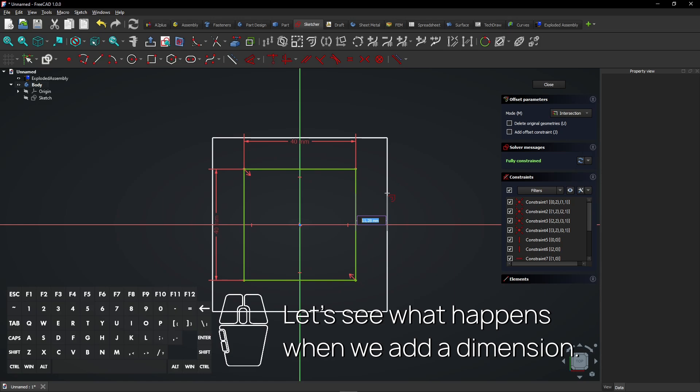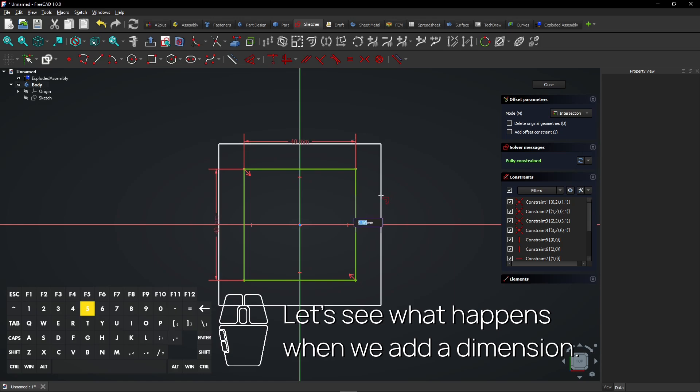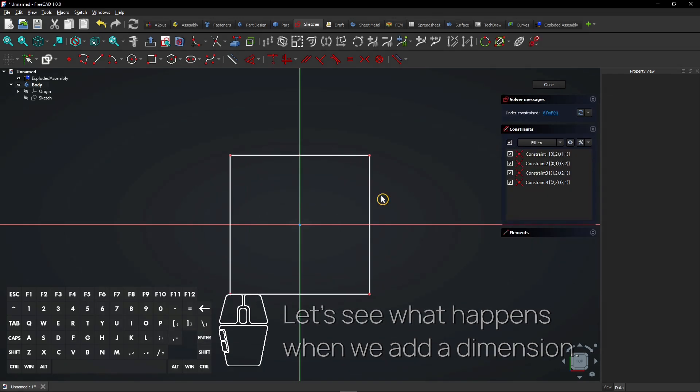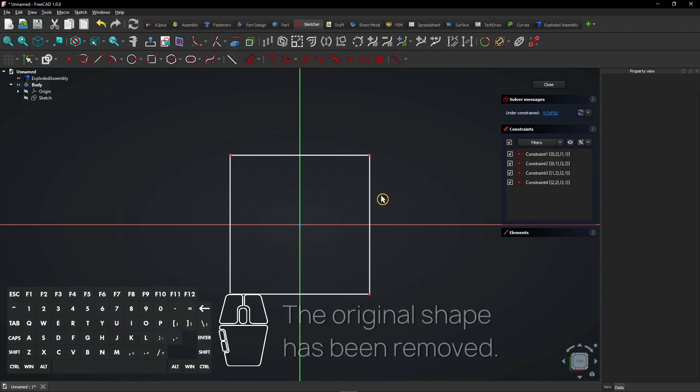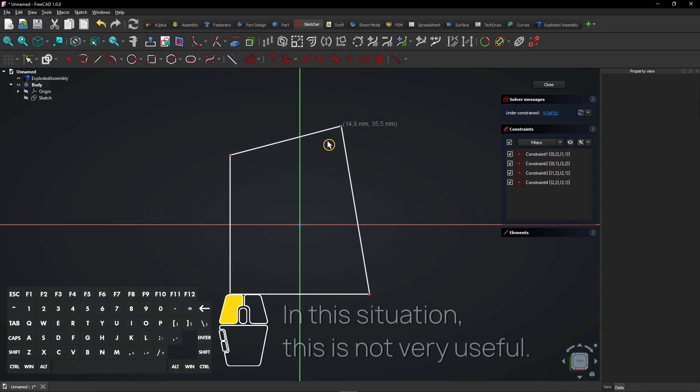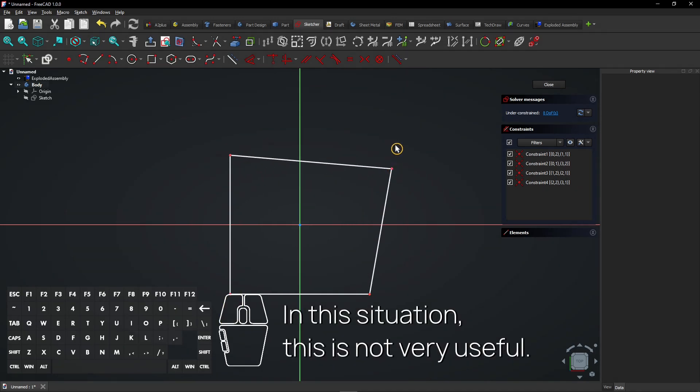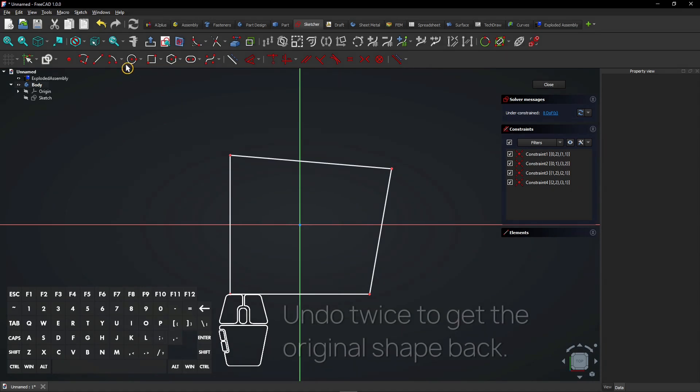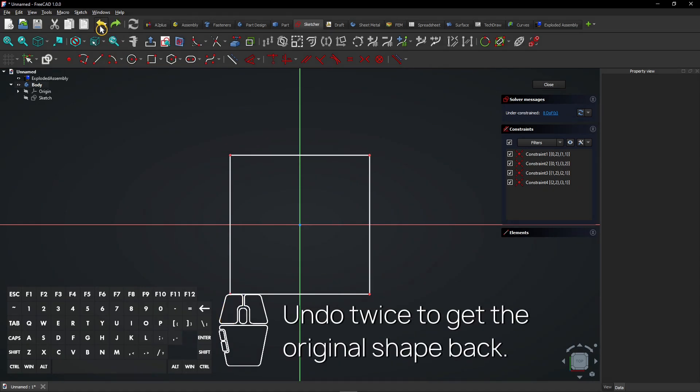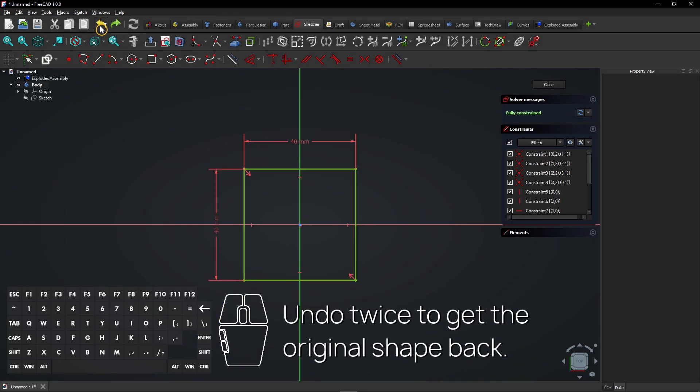Let's see what happens when we add a dimension. The original shape has been removed. In this situation, this is not very useful. Undo twice to get the original shape back.